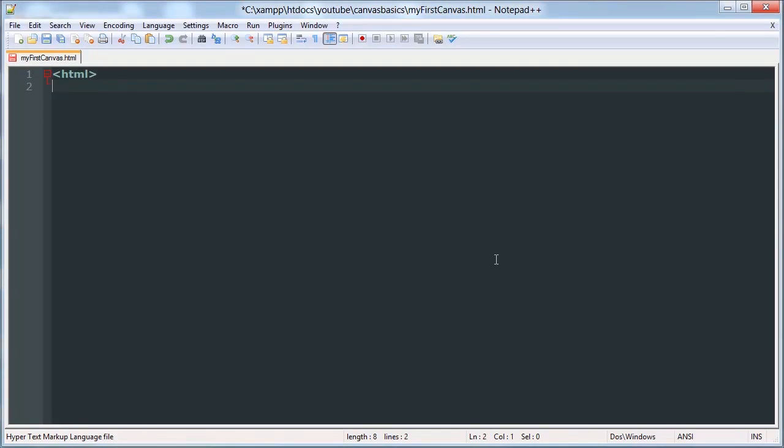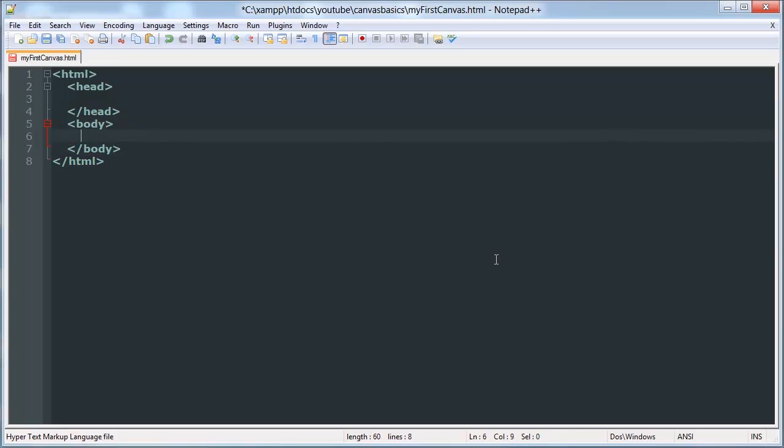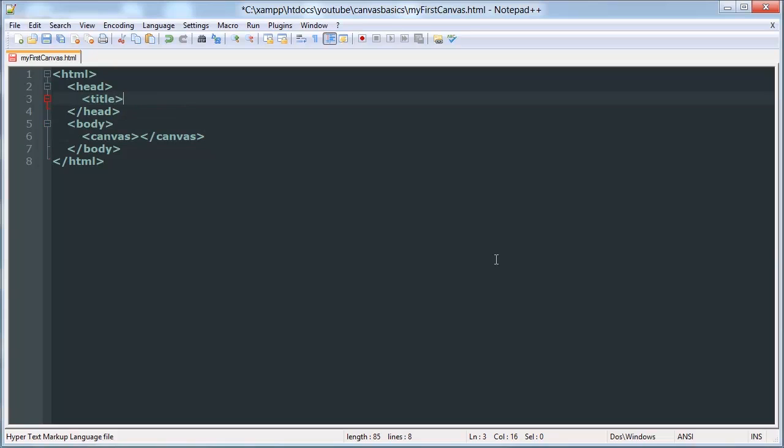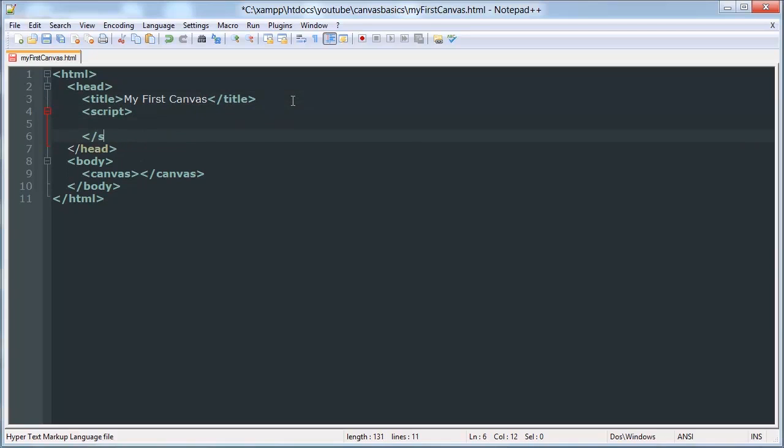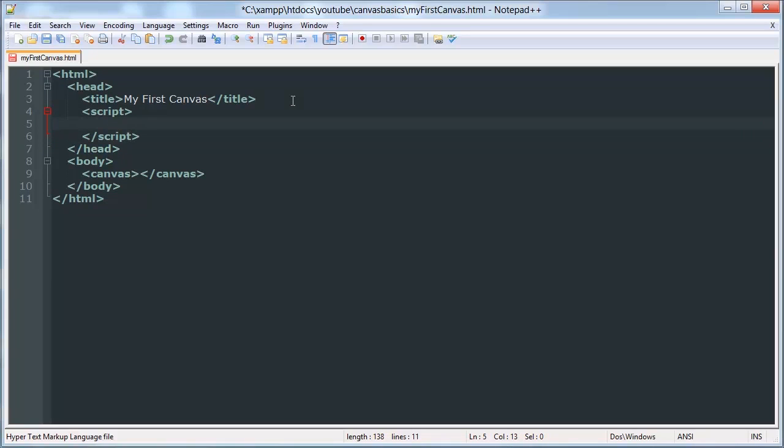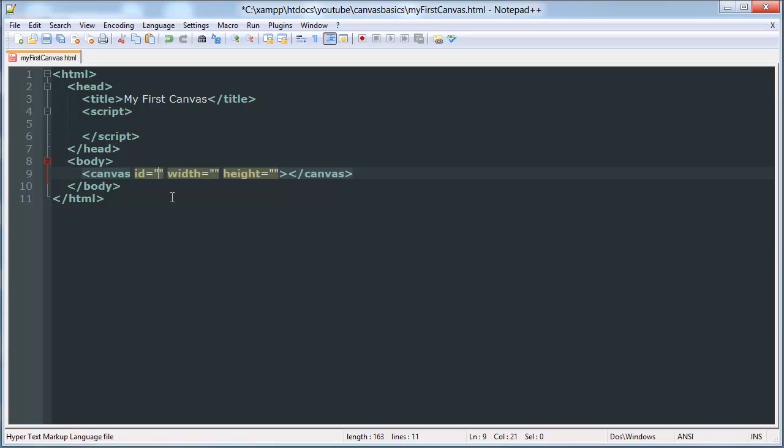So now we have an HTML document. I'm going to define HTML tags and head and body tags. We'll create a canvas element as well as a title tag that will be MyFirstCanvas, and a script tag. We'll give our canvas width and height parameters and an ID. Width and height parameters are required, but an ID parameter is not.